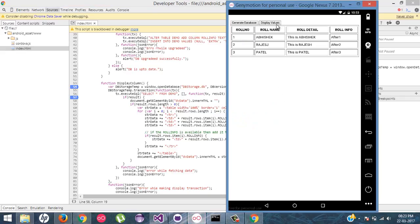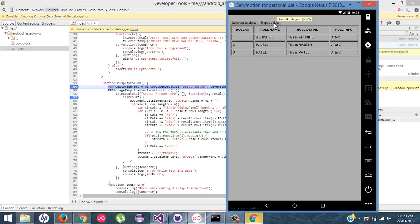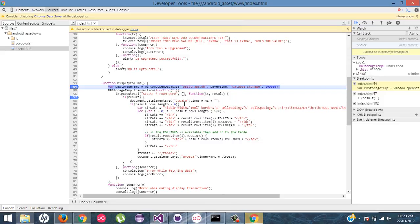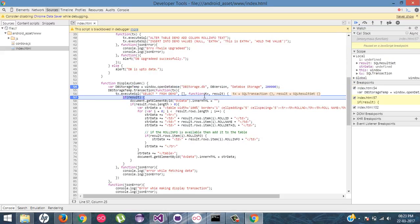I will click on display values. So my breakpoint is over here. And now I will click on play. So my result is out here.